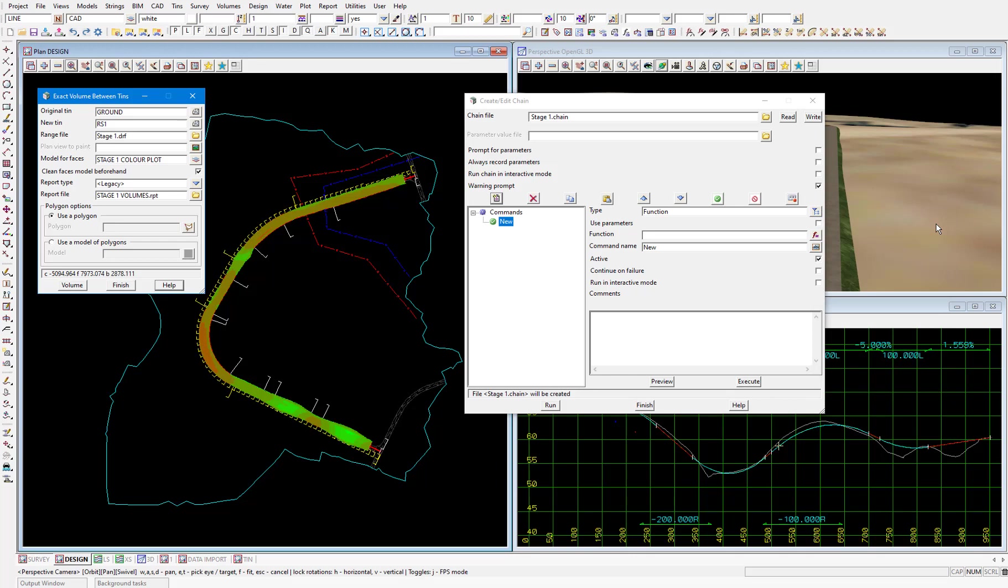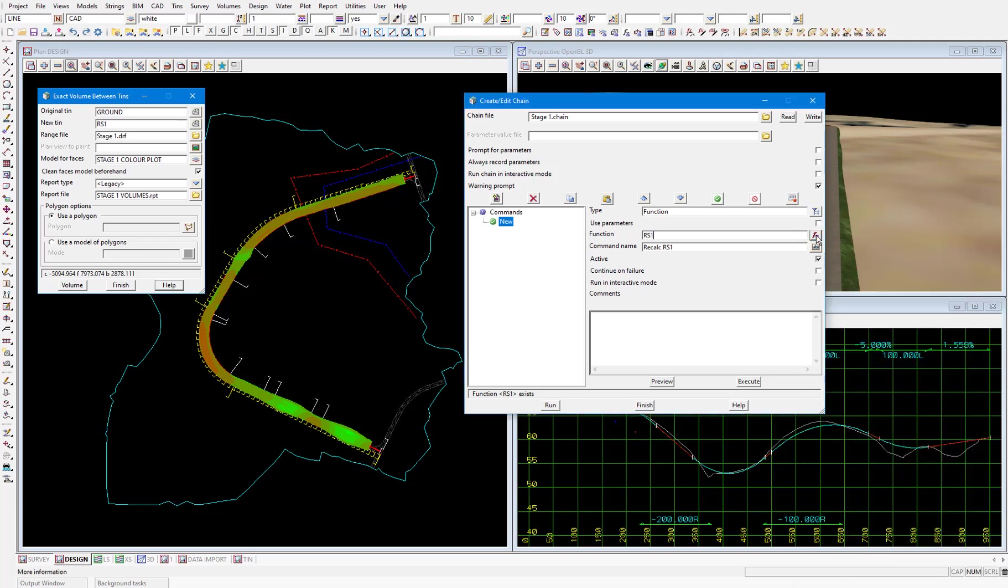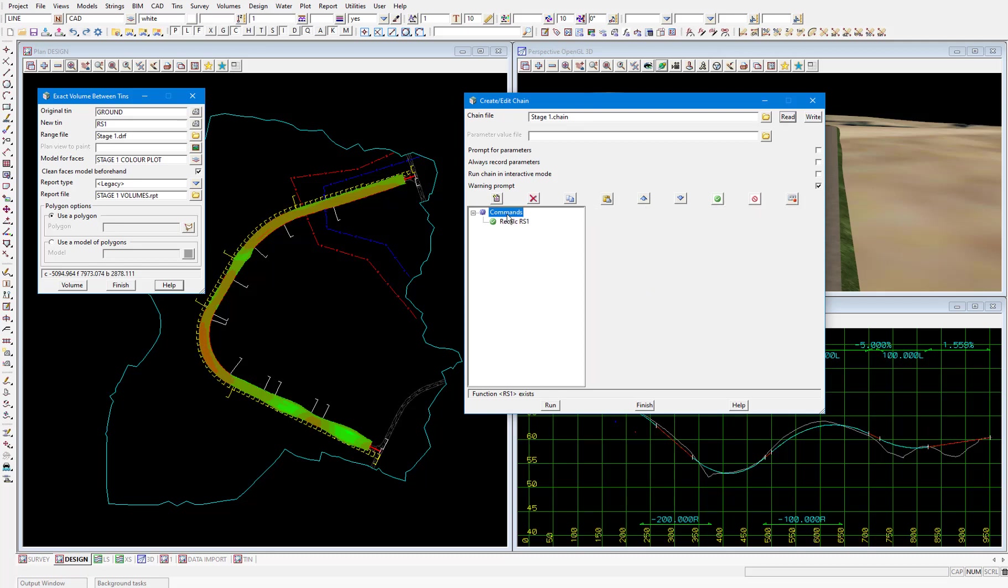Then in the function field I'll select the function icon and pick the rs1 function. I'll just click on the left here to refresh the chain command name in the panel. Now it's good practice to comment your chains so that anyone else who opens the chain can understand the thought process behind it without jumping into the details of what's going on. Also when you come back to the chain after a period of time you can pick it up and remember what you were getting at.